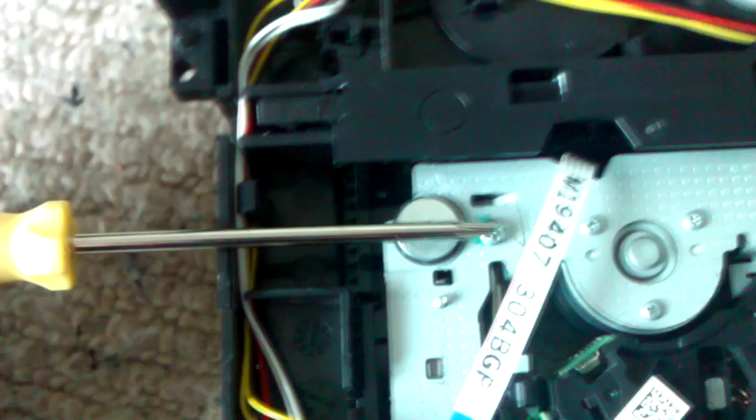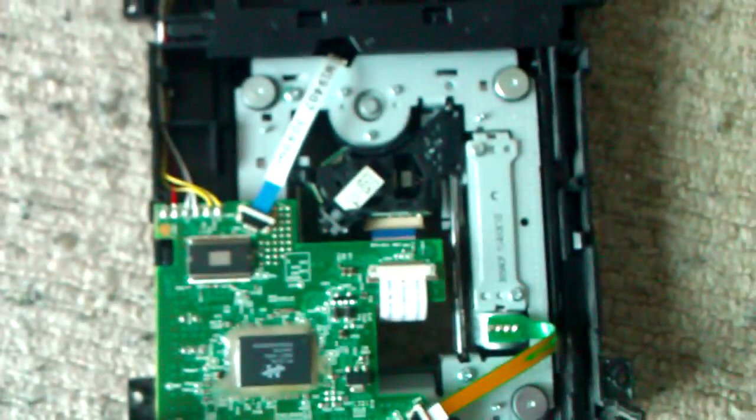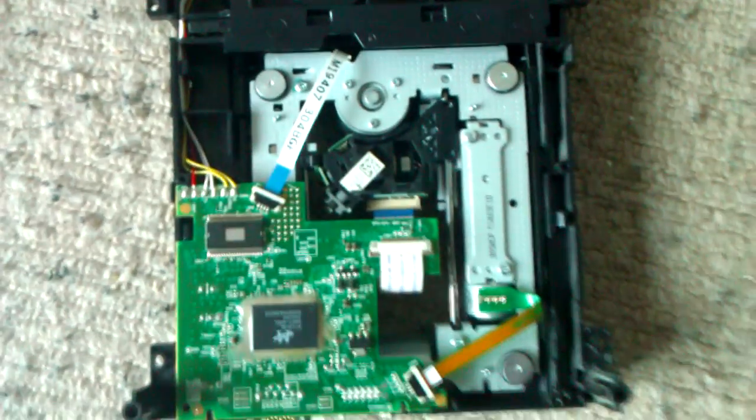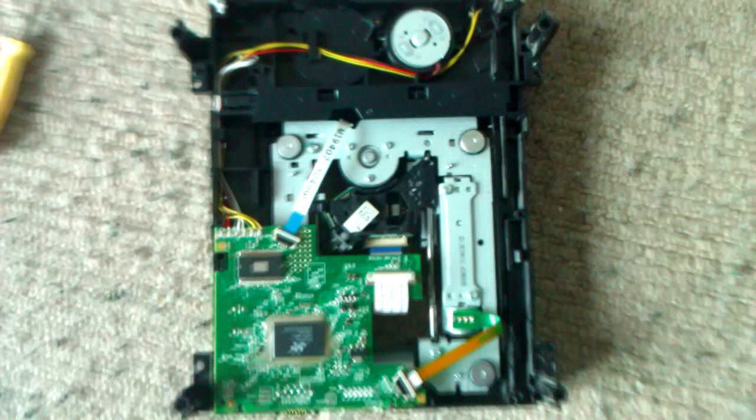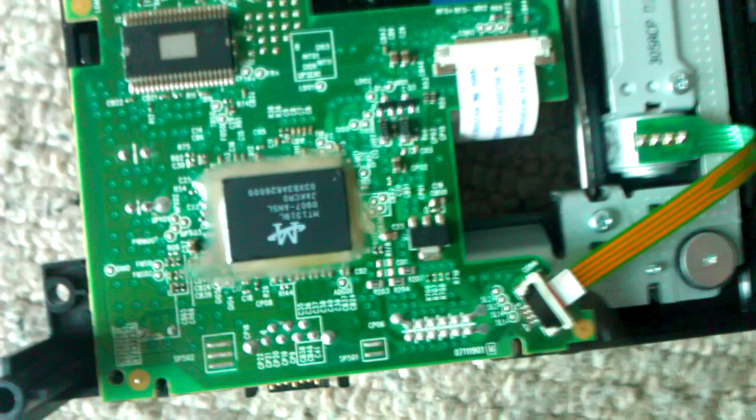Now the obvious moment which I forgot, which you could probably do first, but this is self-explanatory. All the cables, make sure the cables, this cable here, all the cables are pushed in correctly. You'd be surprised how often that happens.